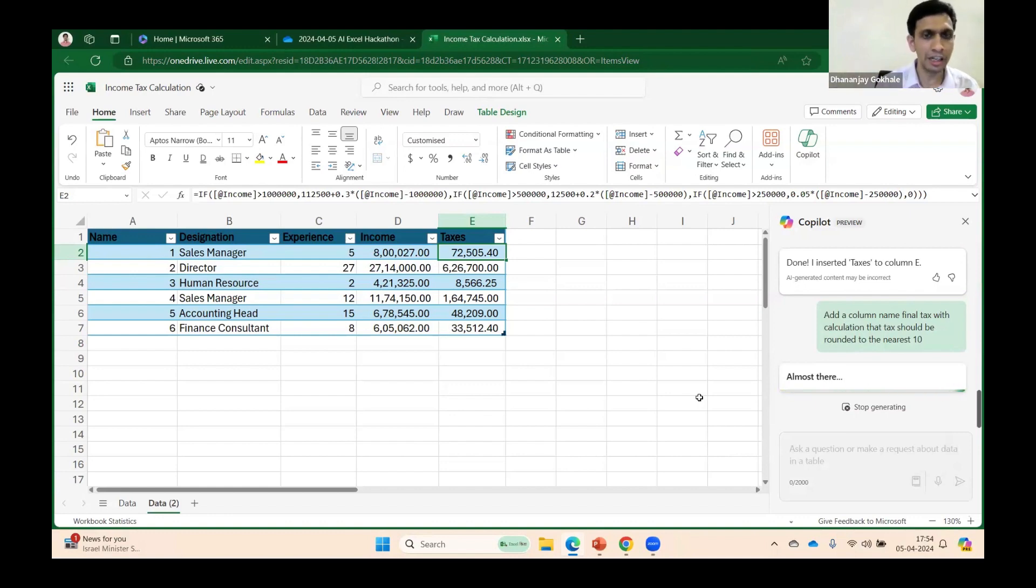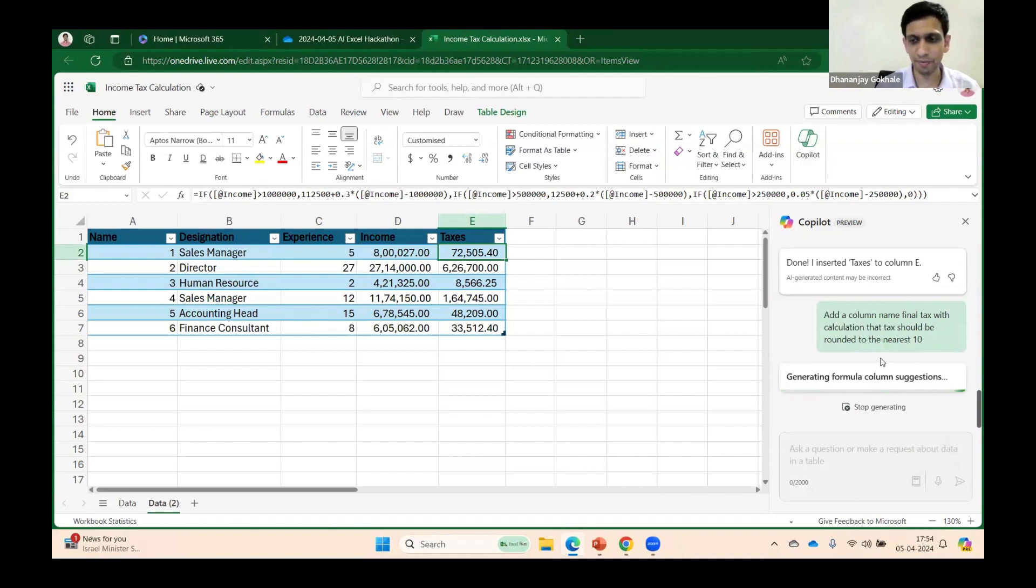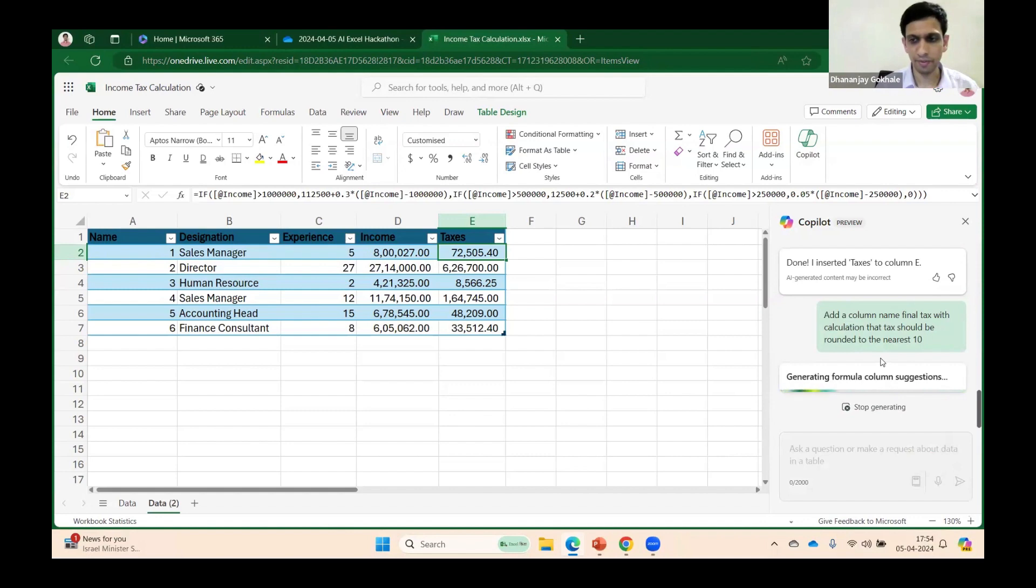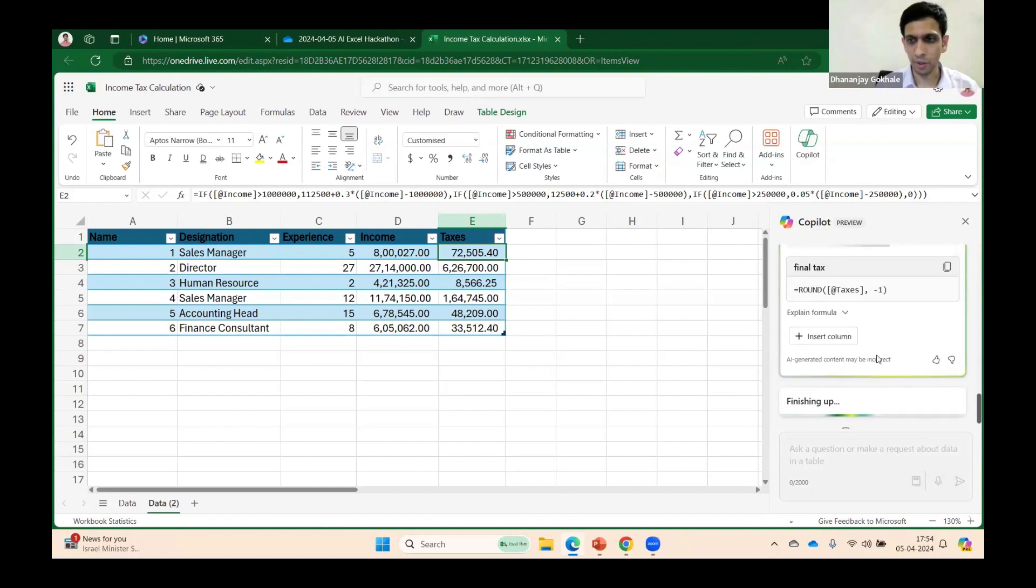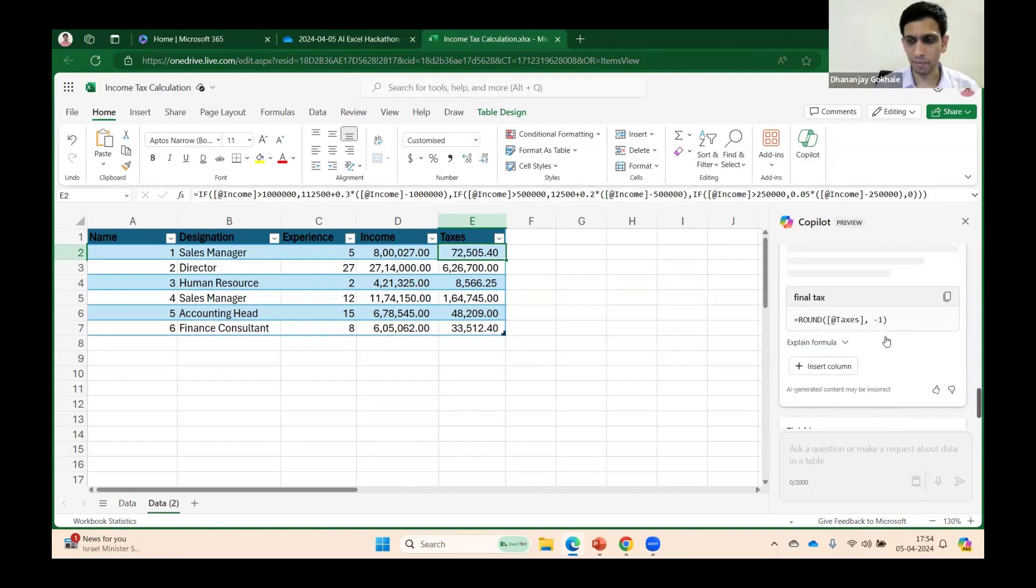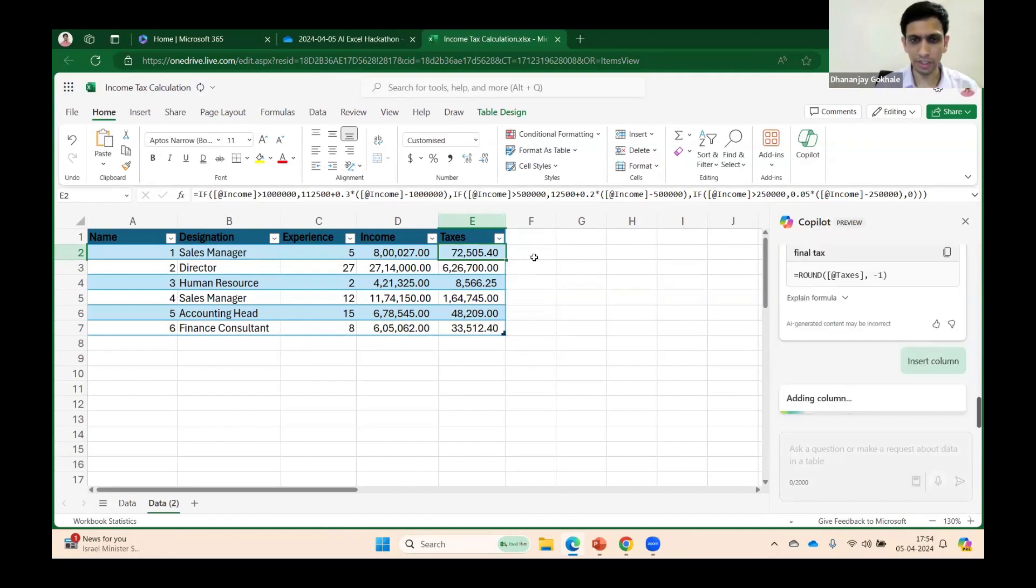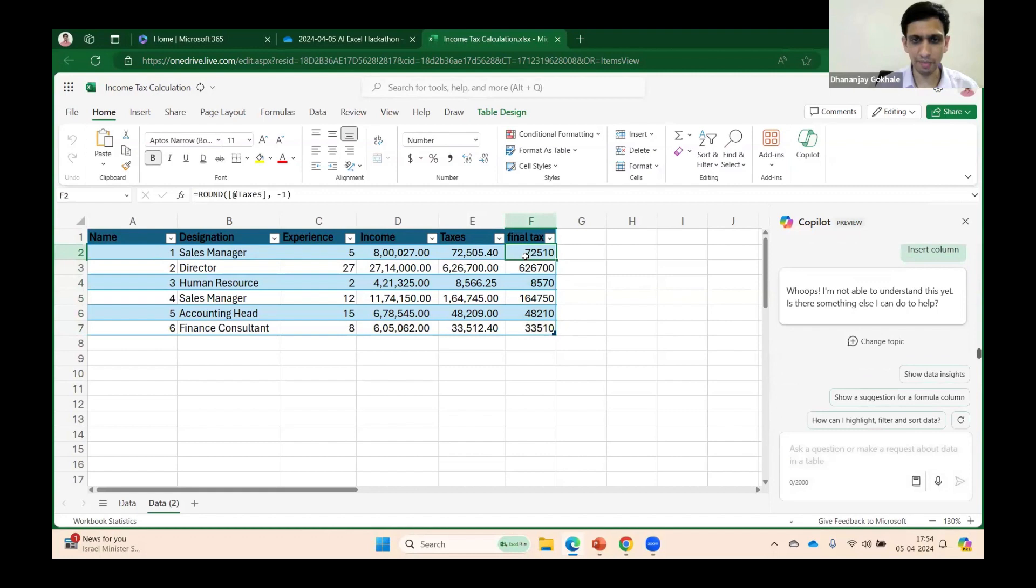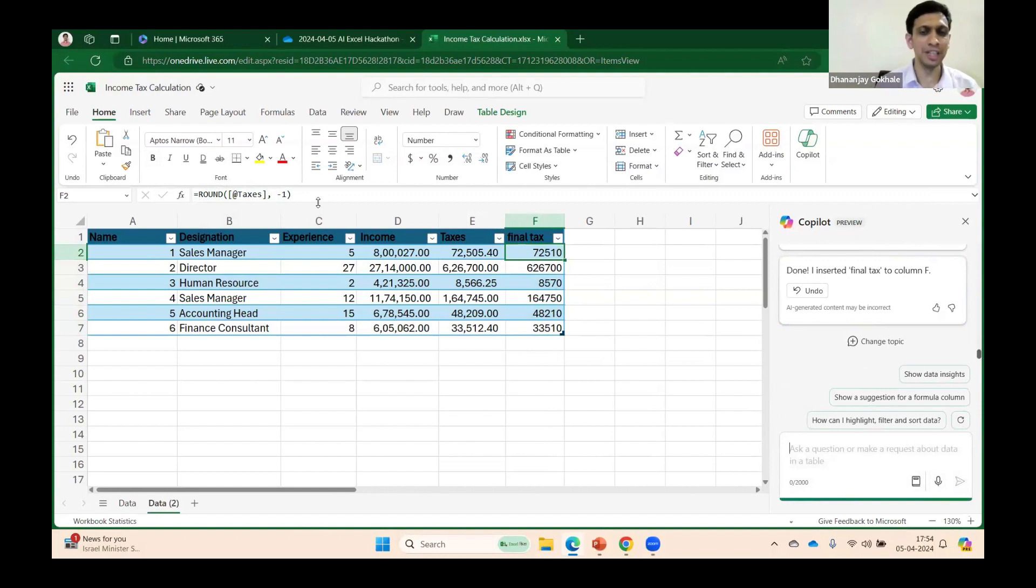subtract that rebate, then add 4% surcharge and cess, and then this step should be done. But since we are running short of time, I'm just demonstrating the capability. Let's see what formula it generates. Can you see? It generated a formula called ROUND, and tax to the minus 1, that means 10 decimal place.